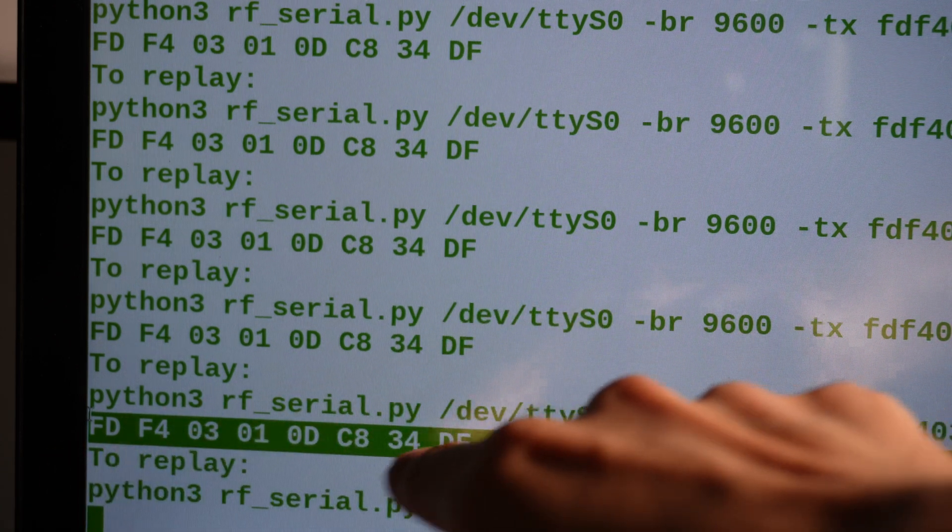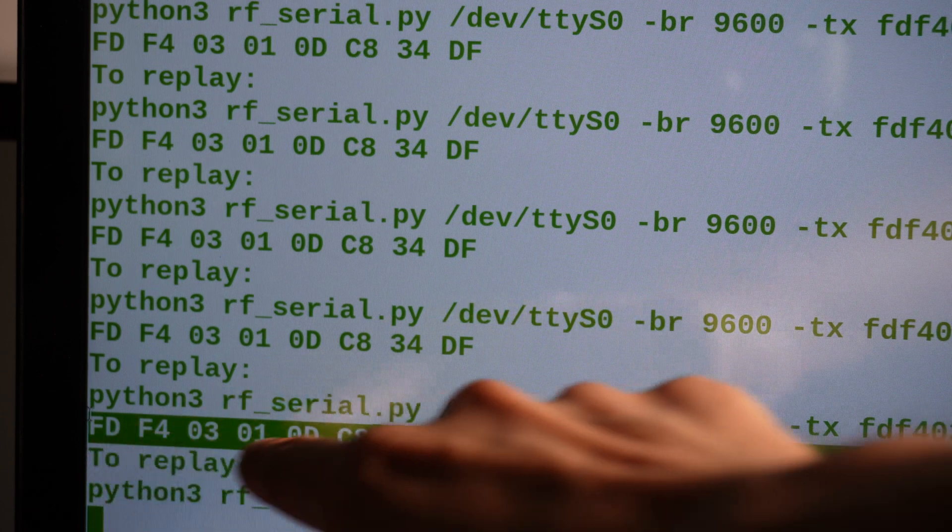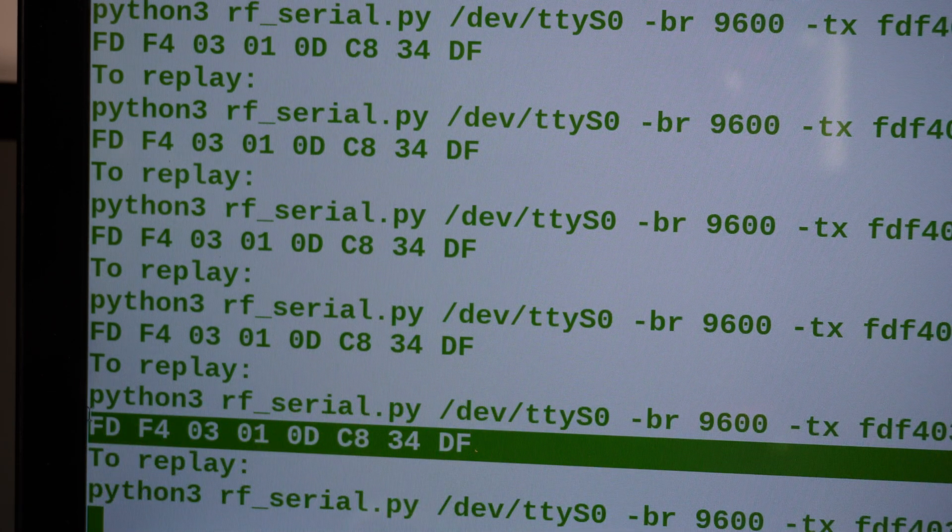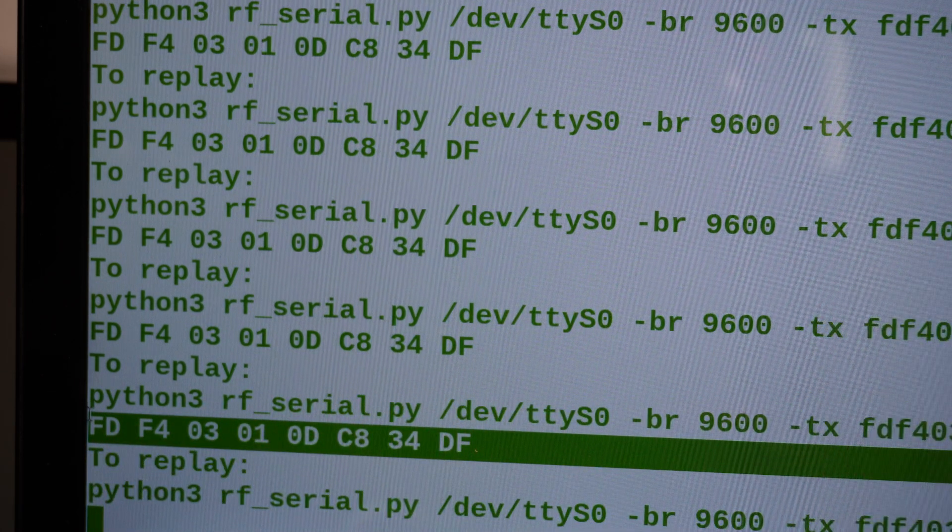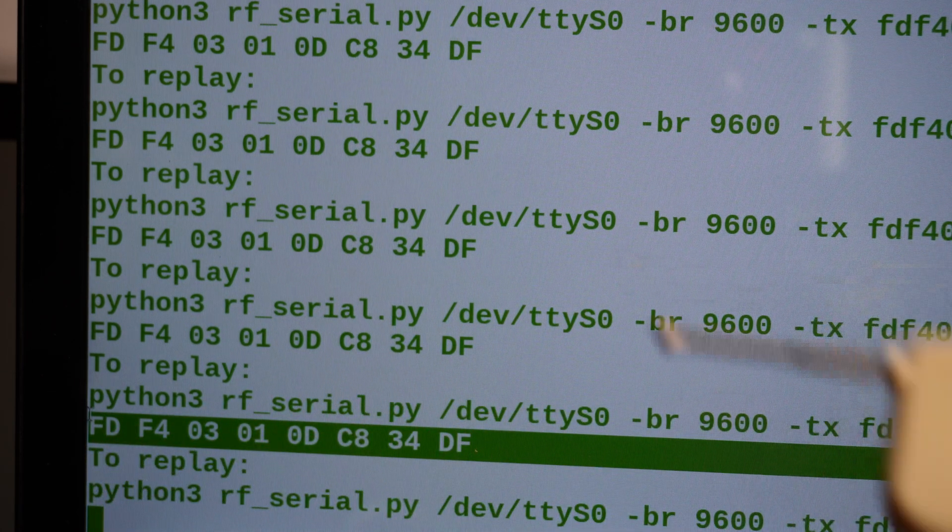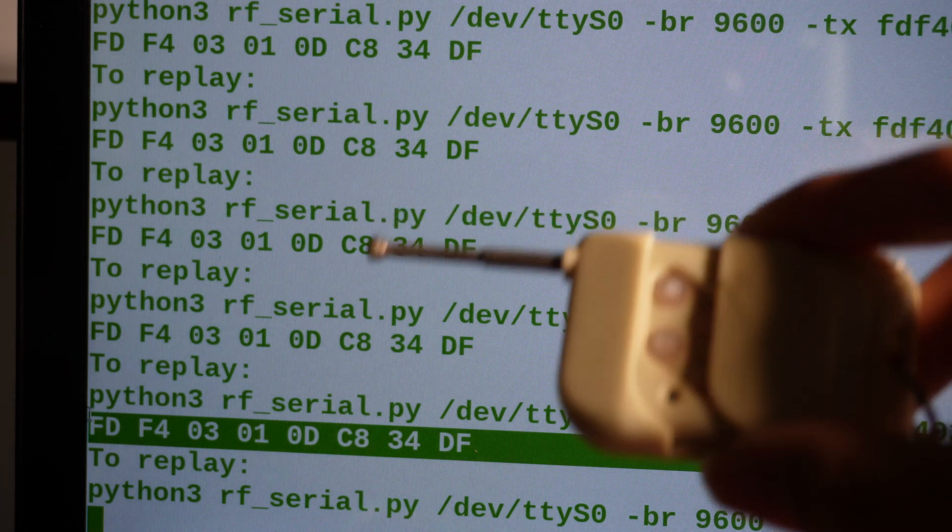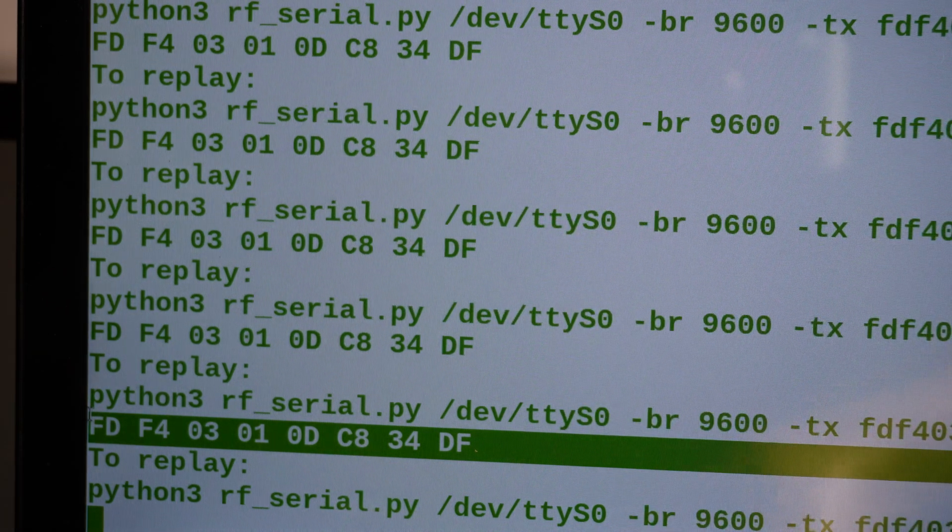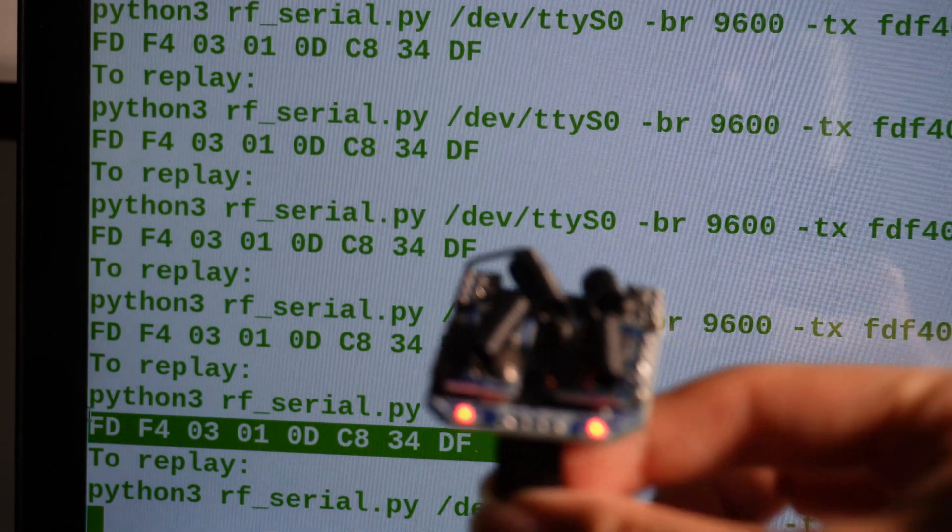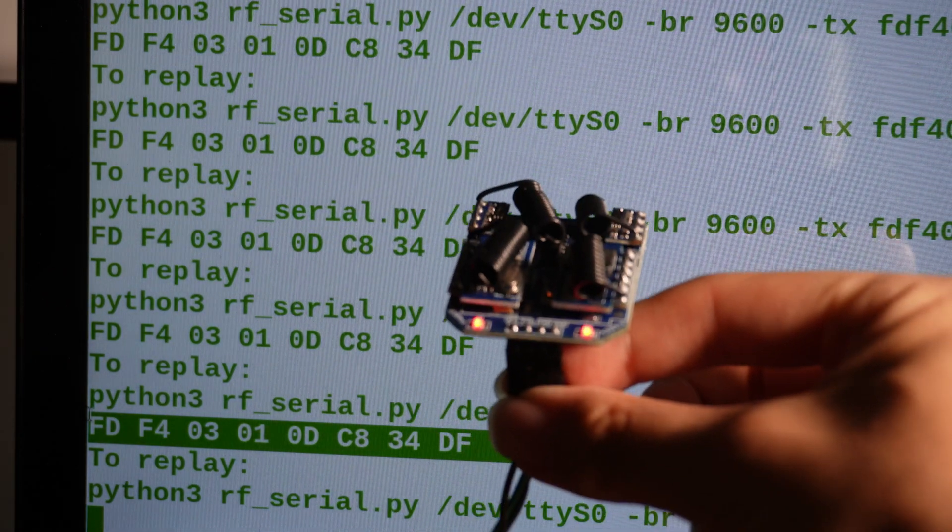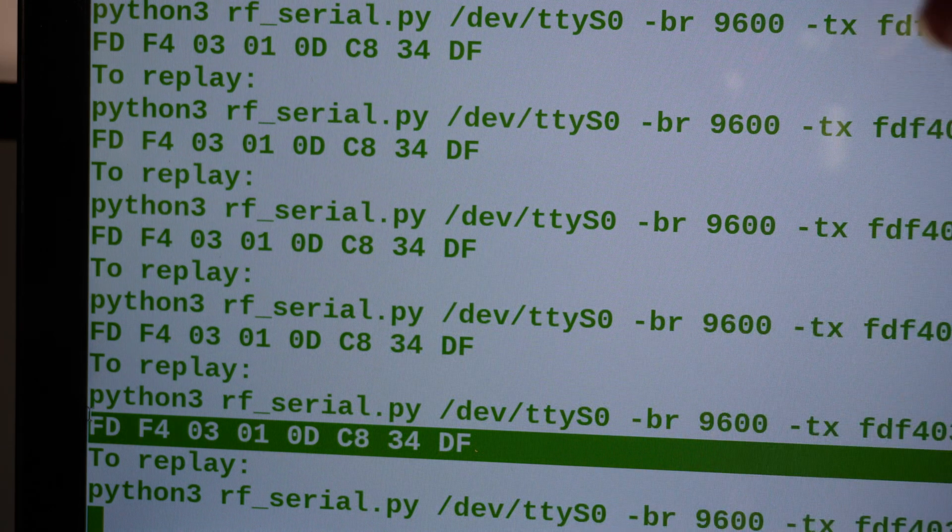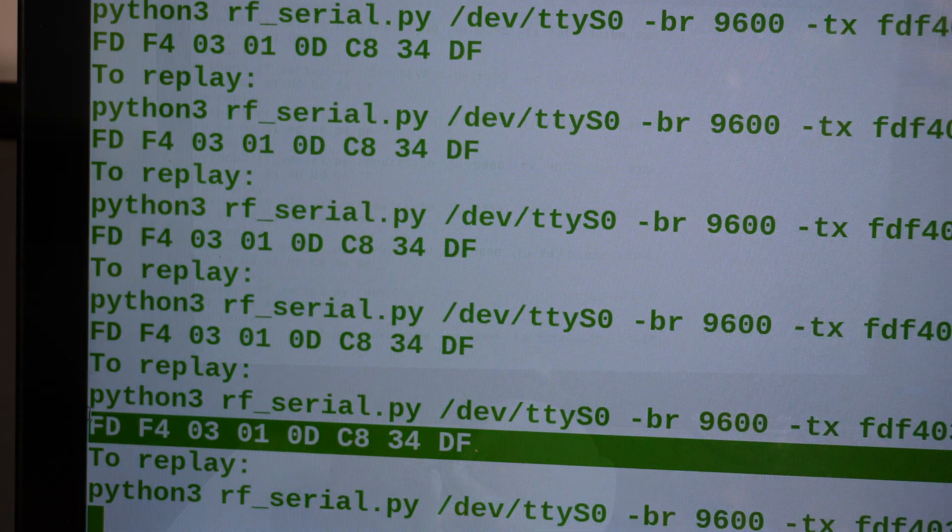And this 34 is, according to the data sheet or the manual of this module, maybe some random number or fixed one. Well, but we don't need to care about that. We only need to know that this module is receiving this signal. And if we replay this signal, it will be able to copy the remote.